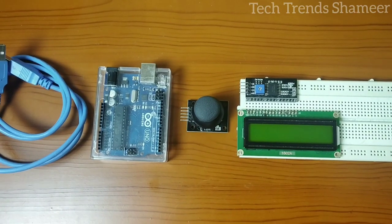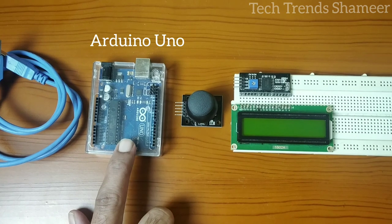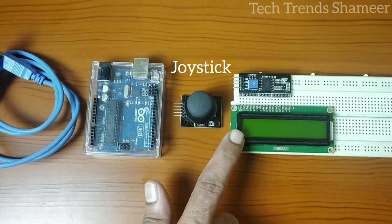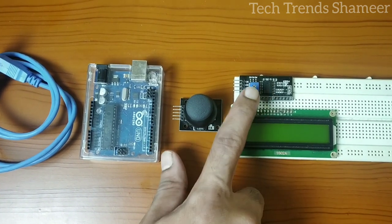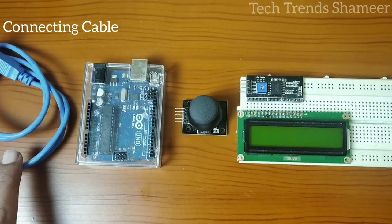The components required for this experiment are Arduino board, joystick module, LCD display, I2C converter, and connecting cable.